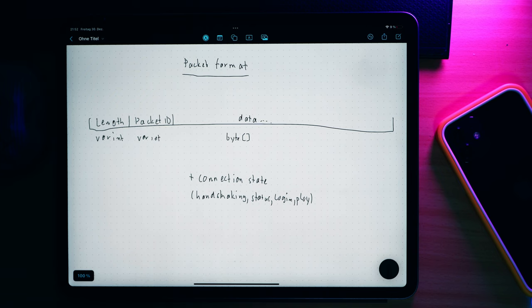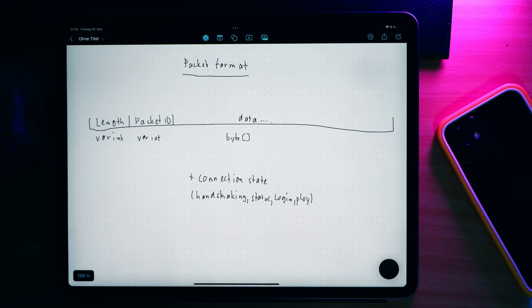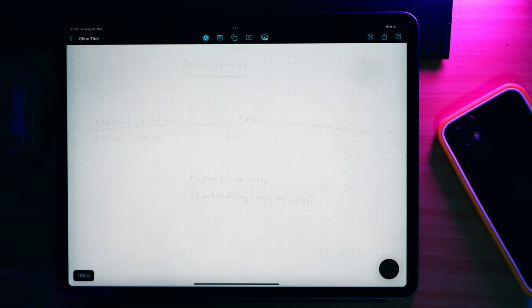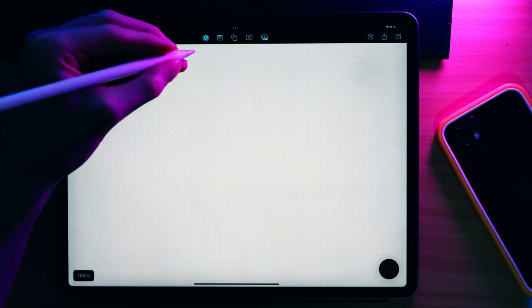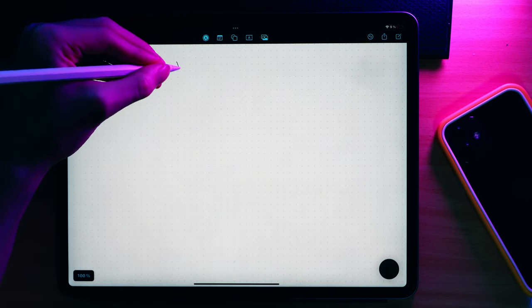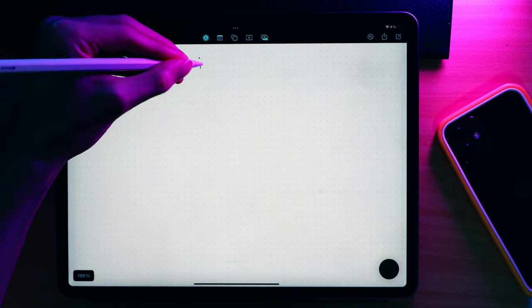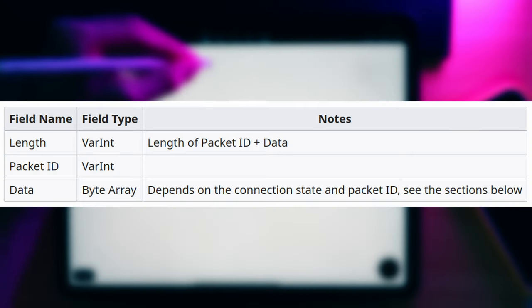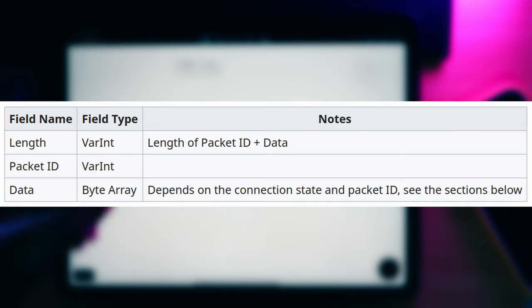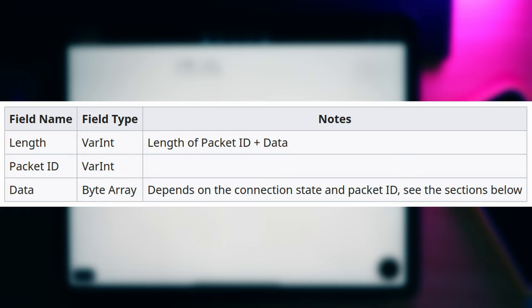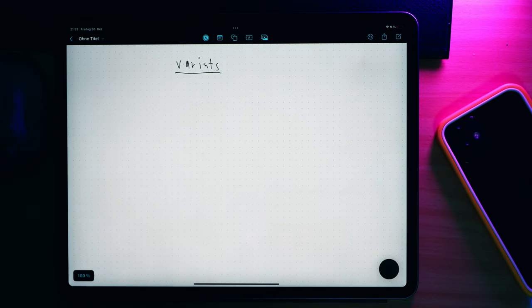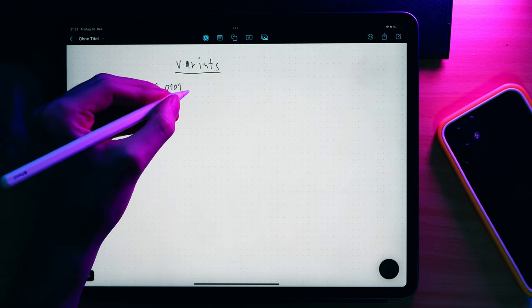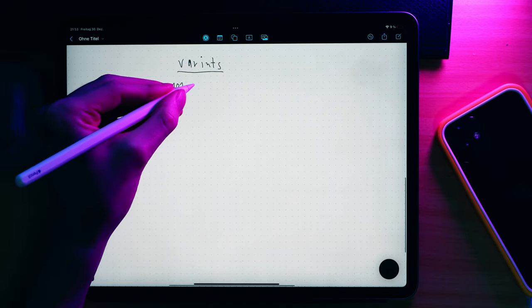Implementing a simple packet parser still requires another piece. We need to figure out how the two fields, length and packet ID, are actually encoded. We are dealing with bare ones and zeros here, so how do we convert that to actual numbers? The wiki tells us something more specific actually. It says those numbers are in the var int format. To understand var ints, you first need to understand regular ints.